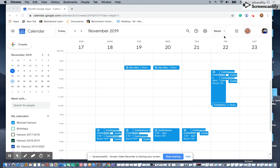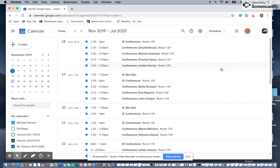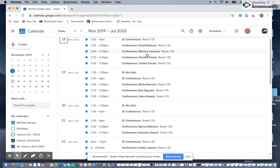On top here where it says Week, you can switch between days, weeks, and months. Come to Schedule, click Schedule, and it will print. It'll line up in the order of the day with times of what you have scheduled.